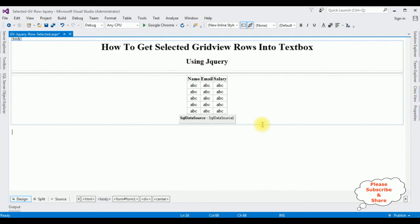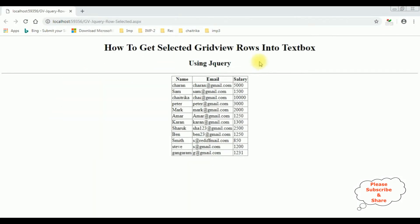Let's check the basic output — the employee table is bound to the gridview control. We have finished our first target: binding the employee table to this gridview control. Now my next target is to add a new column to this gridview control with link buttons, which is a select option. After that, I will add some textbox controls for name, email, and salary. After that, I will add the jQuery script so that whatever rows I select with the link button, I want to display those records into the textbox control.